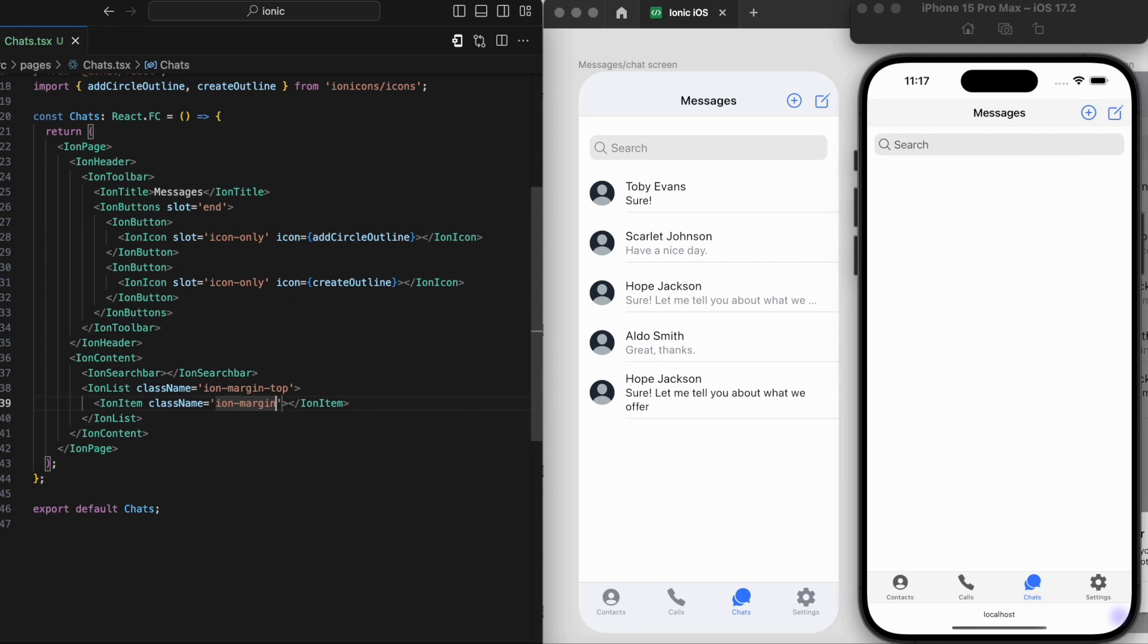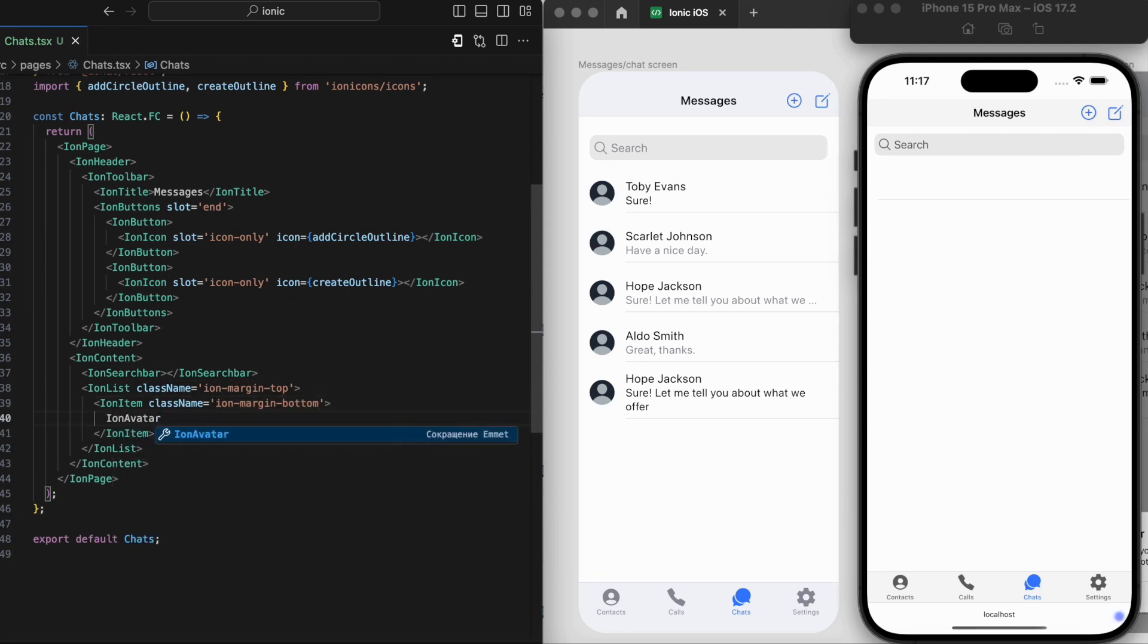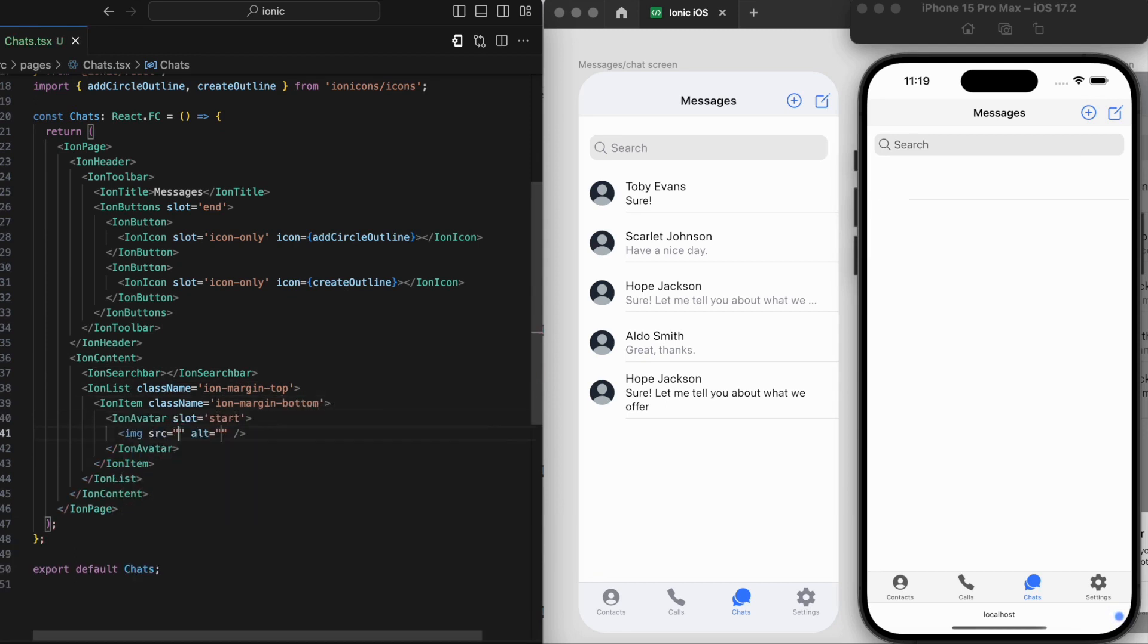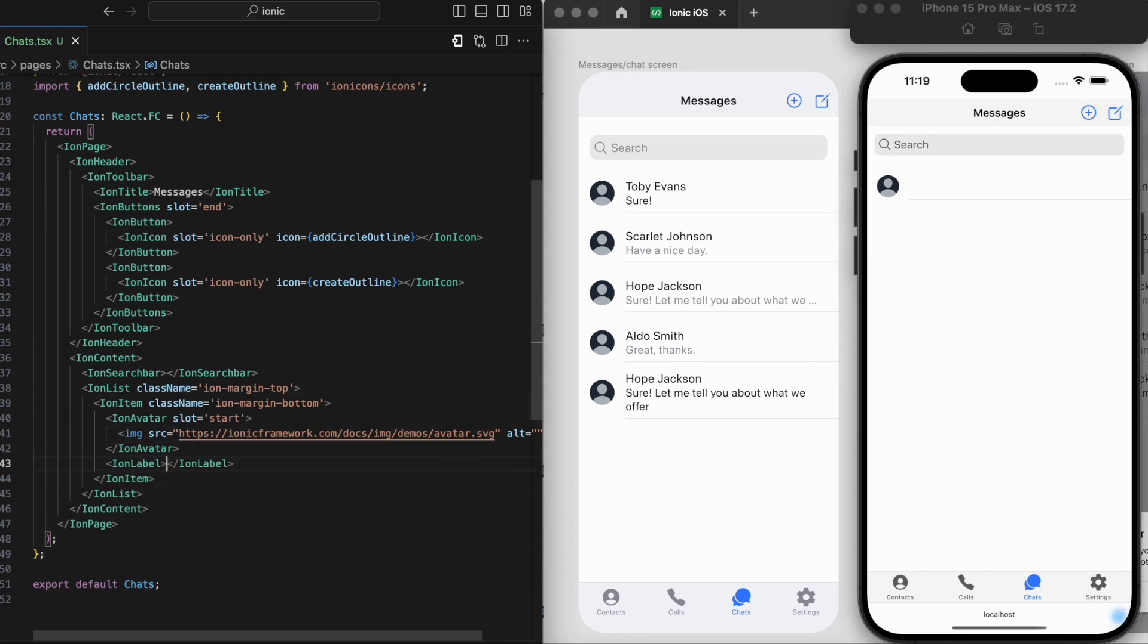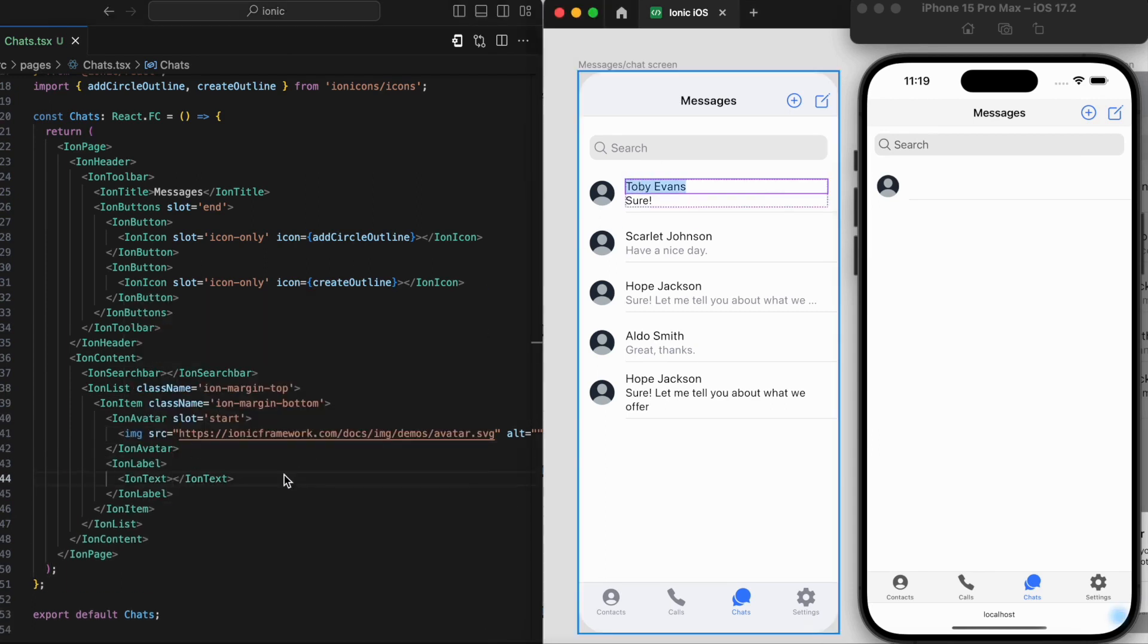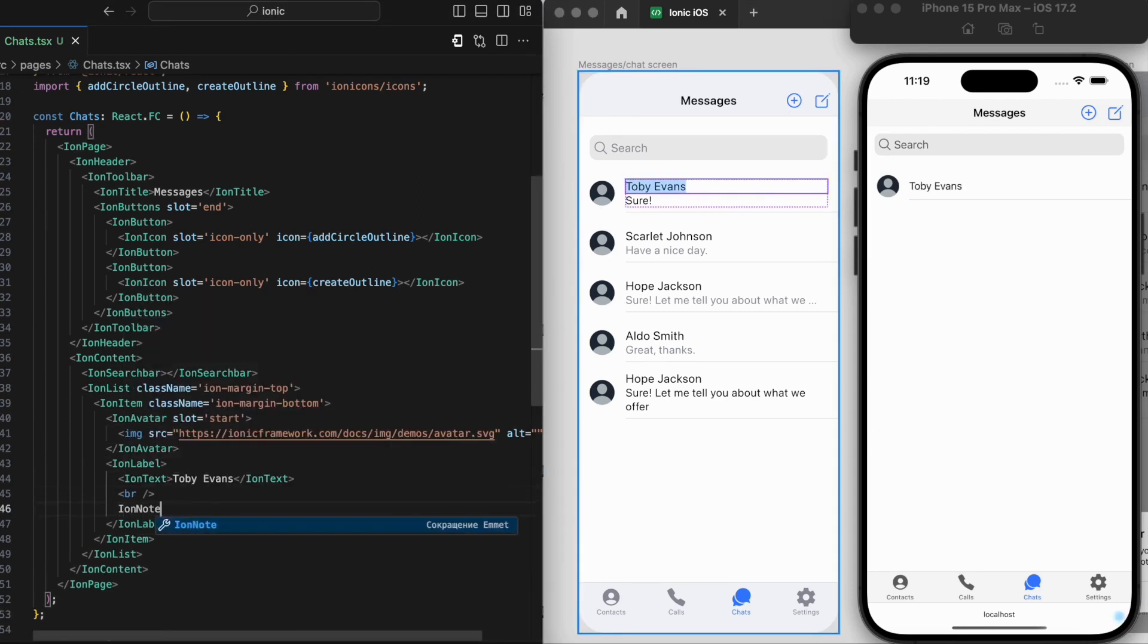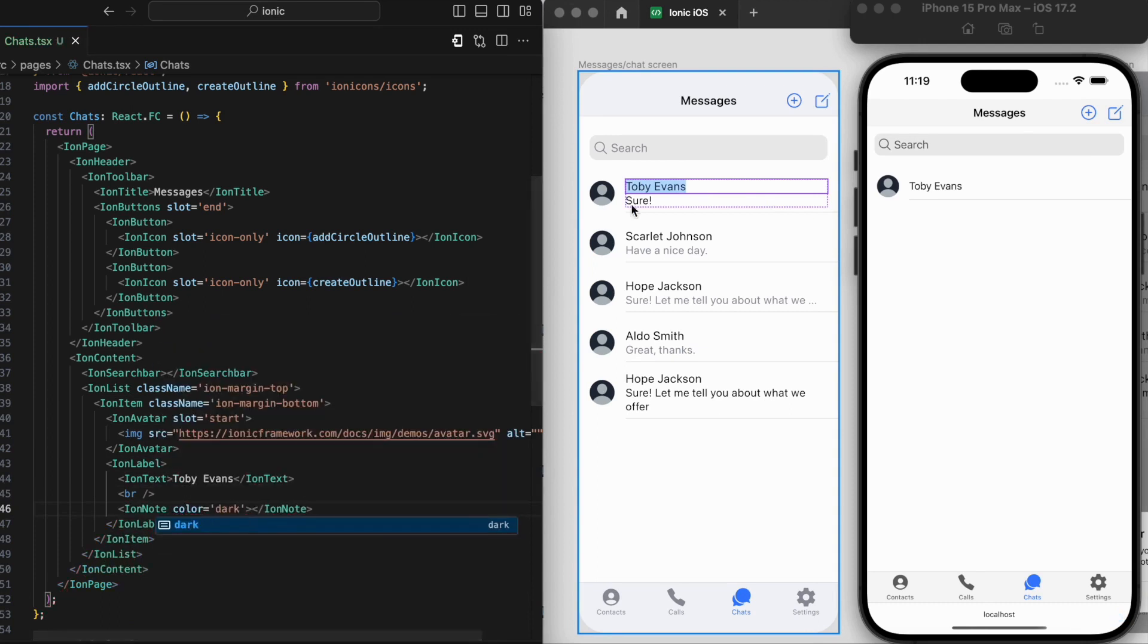The beauty of the Ionic Design Kit lies in its ability to simplify the integration of such a critical feature into your apps, making the whole process more straightforward and focusing on enhancing the user experience.